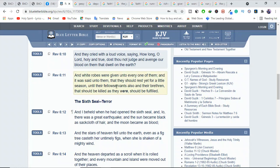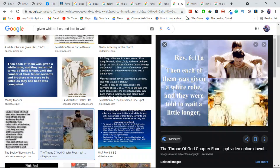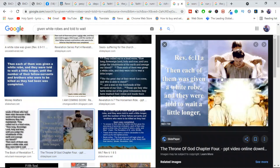White robes were given unto every one of them, and it was said unto them that they should rest yet for a little season. Again, this passage says nothing about the martyrs seeing people on earth. It simply says that they knew they deserved justice and desired the law to take action. The Bible doesn't specifically say that people in heaven cannot look down on us.